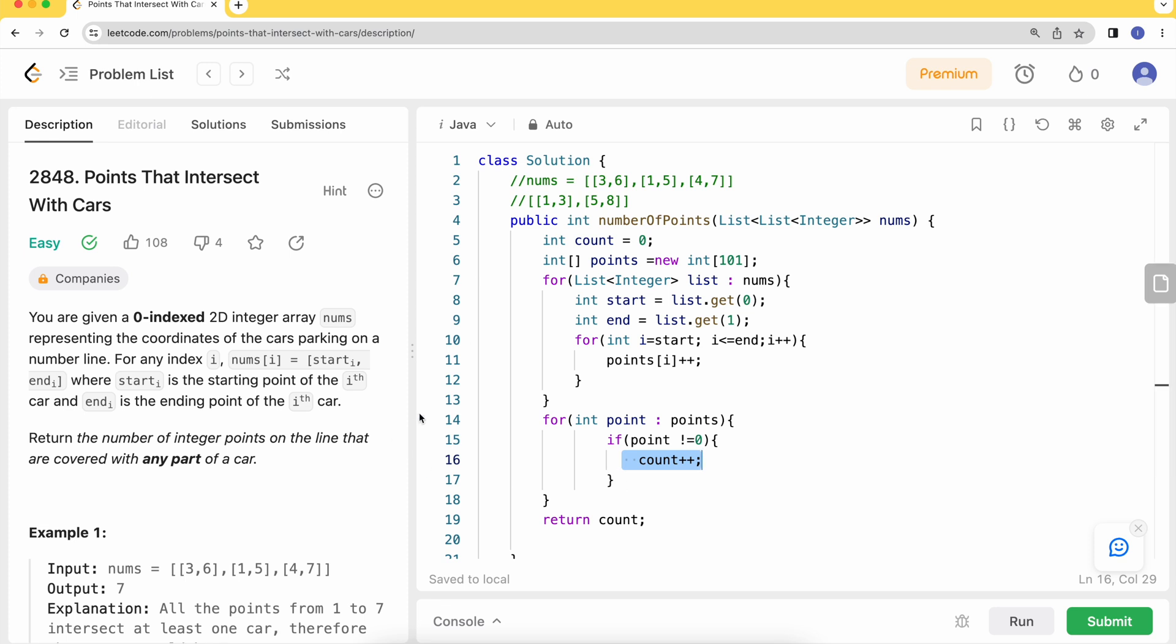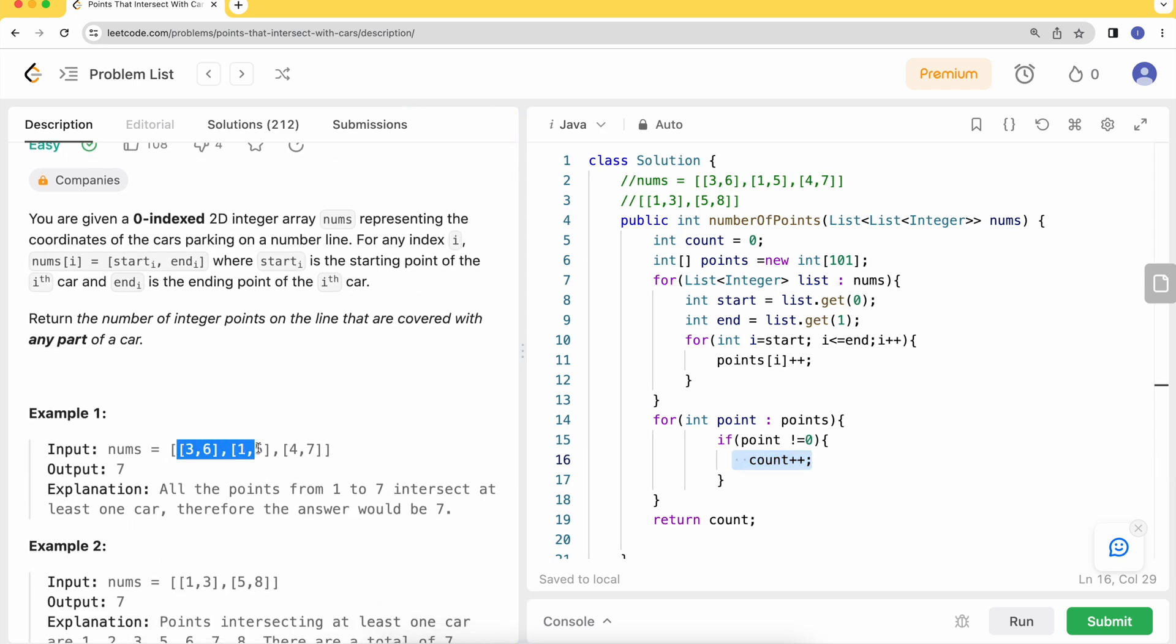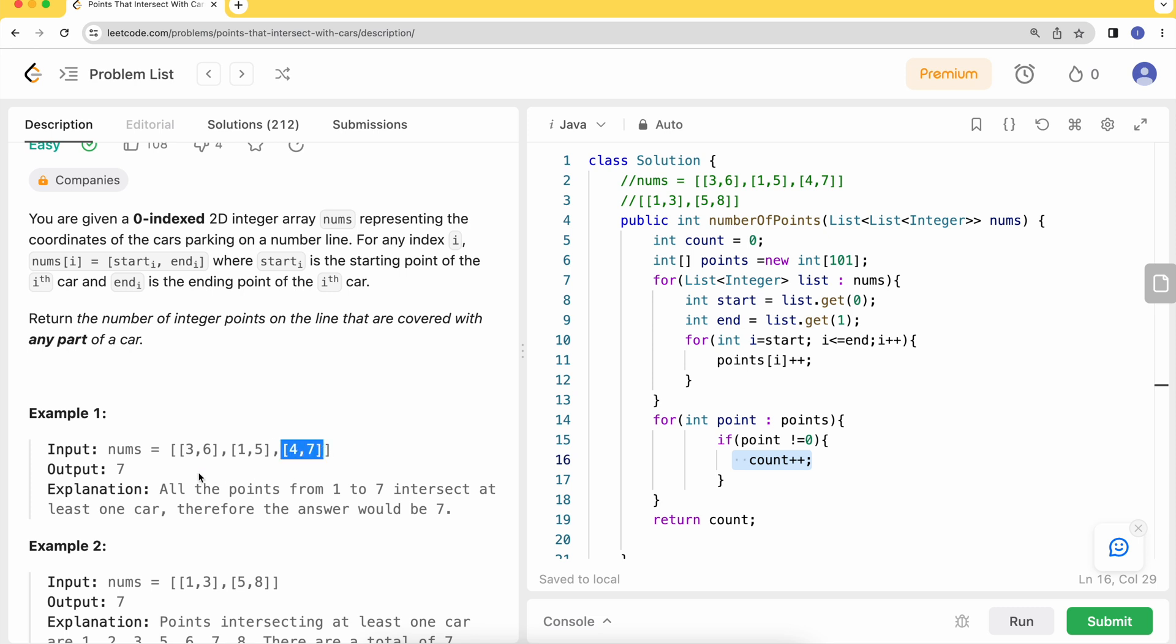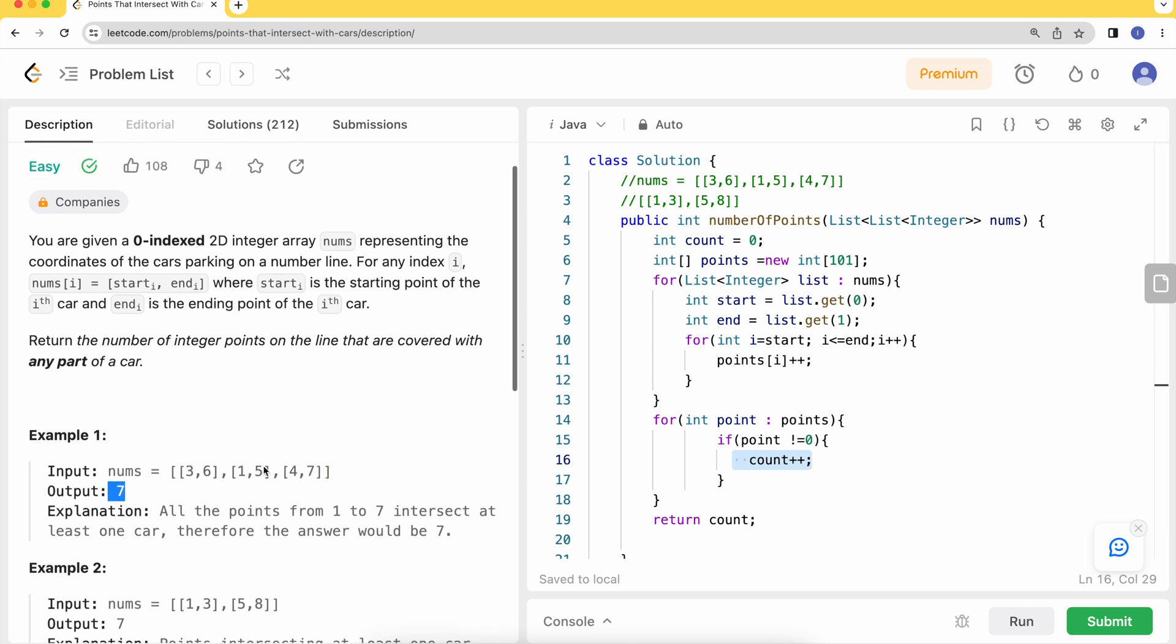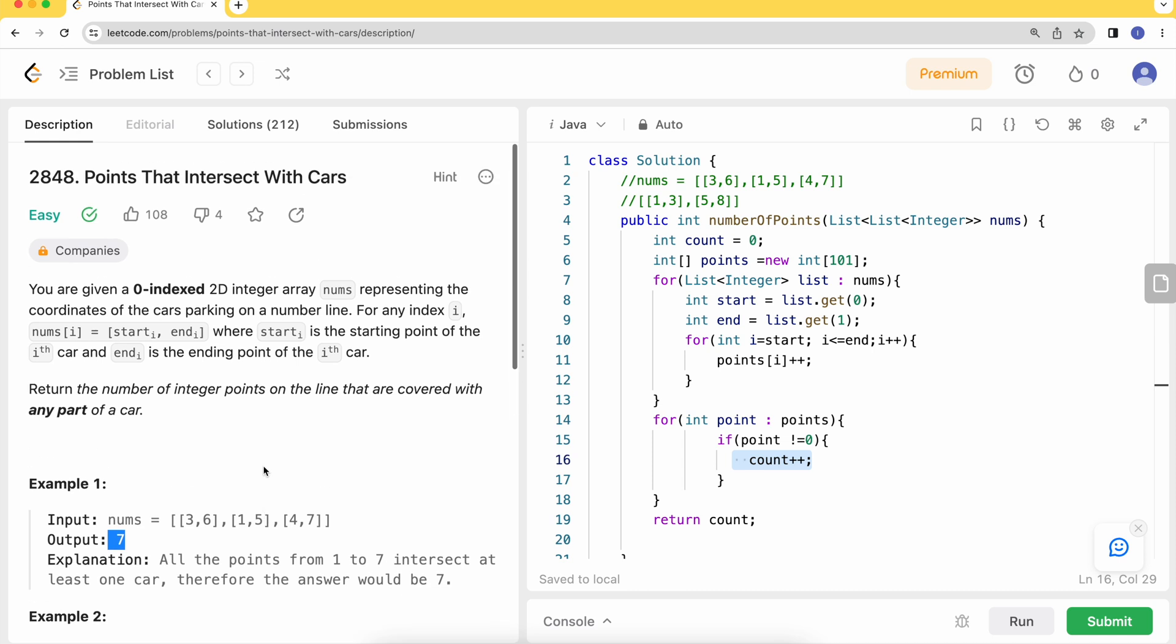This could be another way as well. We could have sorted from the first index and then merged the overlapping intervals and counted the length of that interval - the non-overlapping intervals. That will also give you the same result. If you need that solution, just write in my comments. I will share that video with you as well. Thank you.